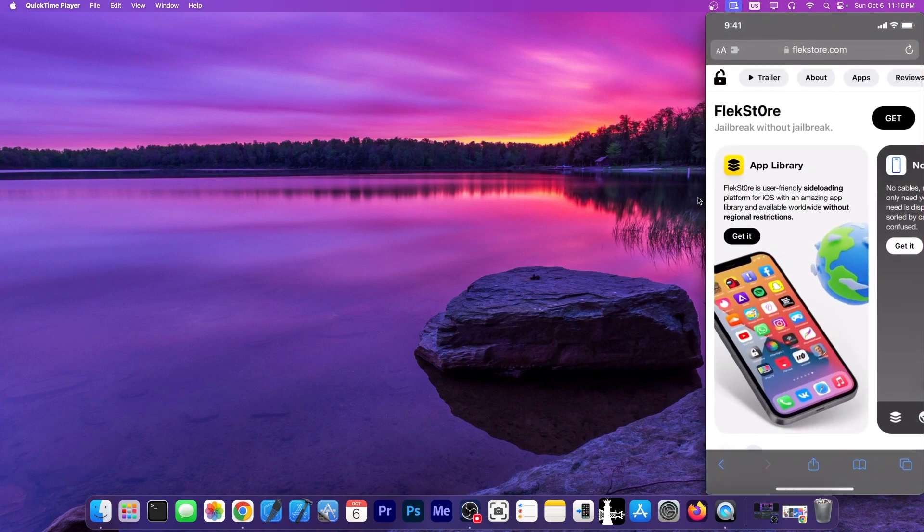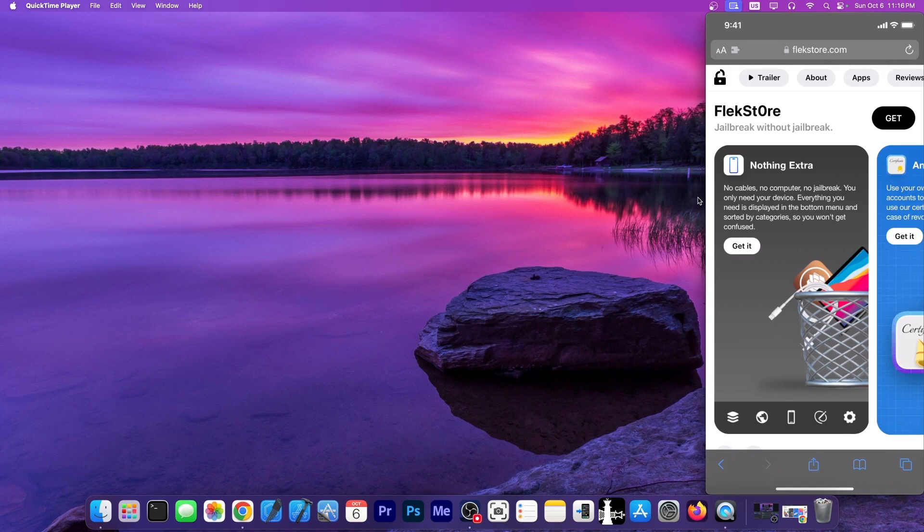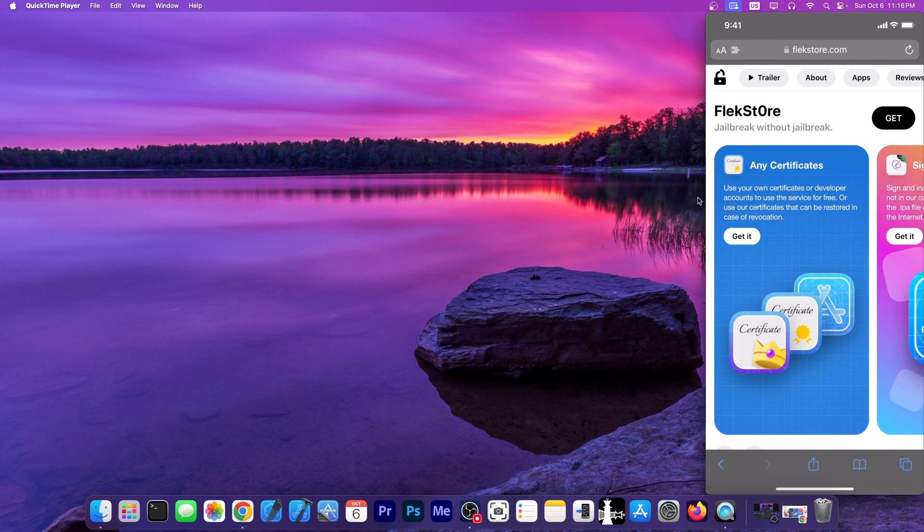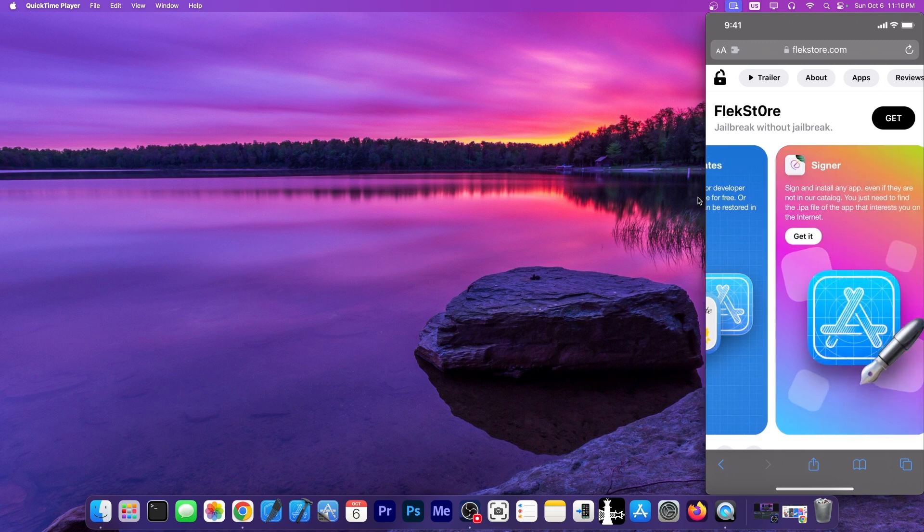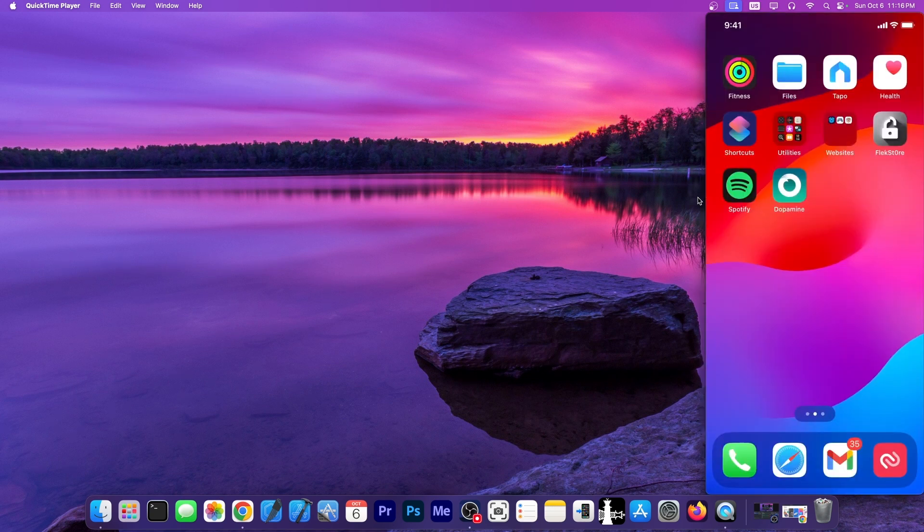The tool itself works on all devices and all iOS versions, including iOS 18 and iOS 17 and stuff like that. You don't need a computer at all. You don't need to be jailbroken to begin with. This works with developer certificates directly from Apple. Totally legit.